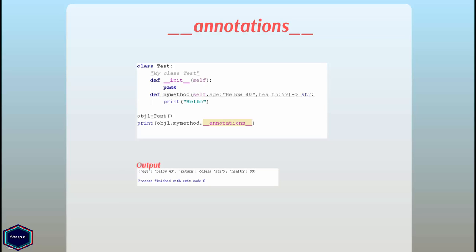In this example my class contains mytest method which has three parameters self, age and health. The expression after every colon is an optional annotation and so is the arrow return expression. Now in main when I call __annotations__ attribute it returns me method annotation dictionary.